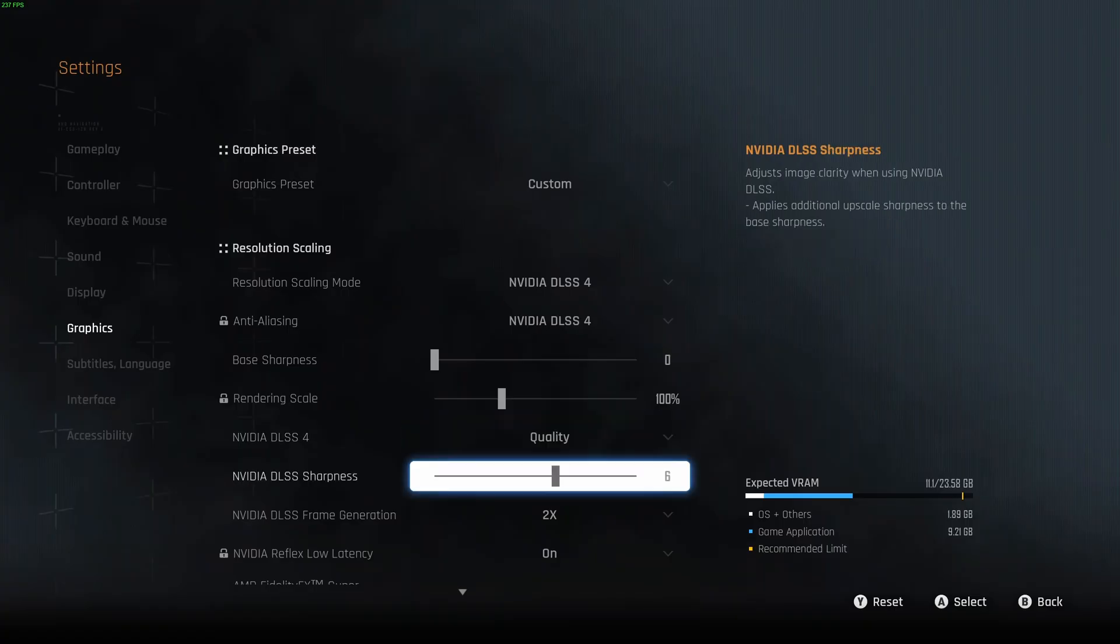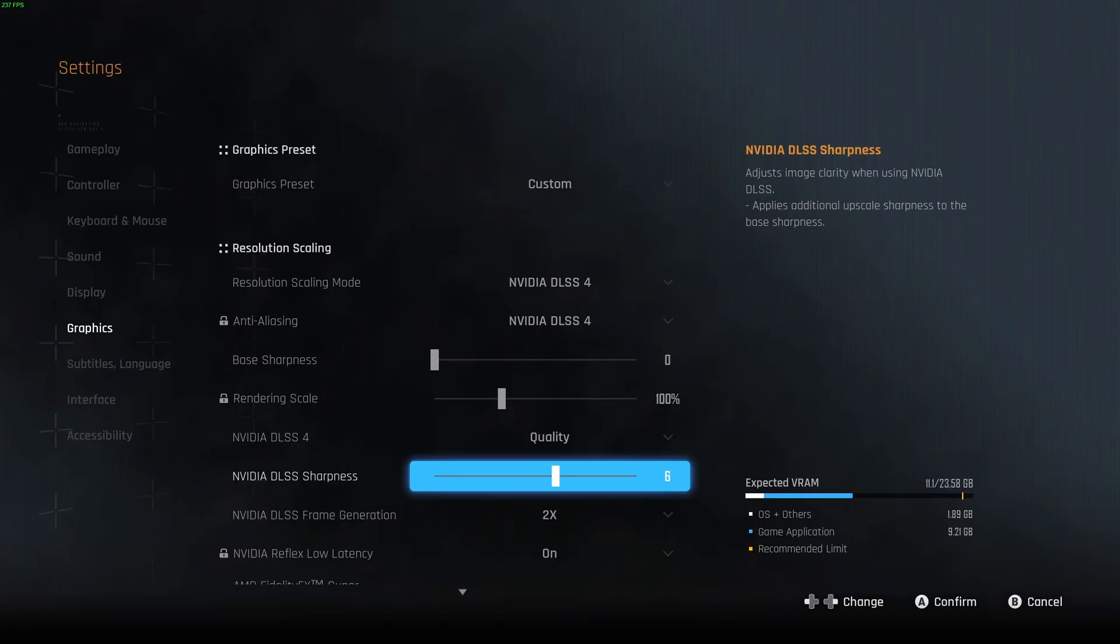After that, for the sharpness, it's a question of preference. Normally you should be between 4 and 6. If you feel that your game is too blurry, go higher. If it looks too much like an Instagram filter, go lower.